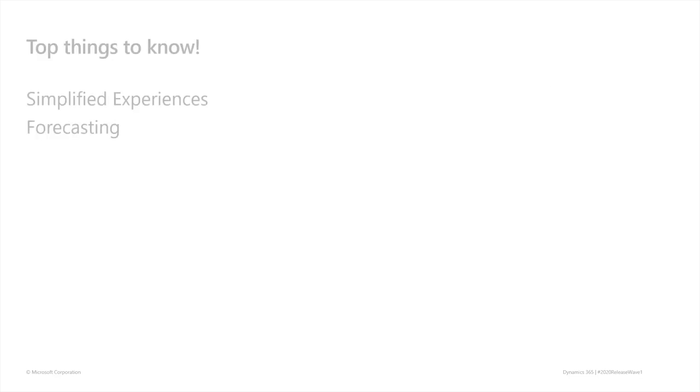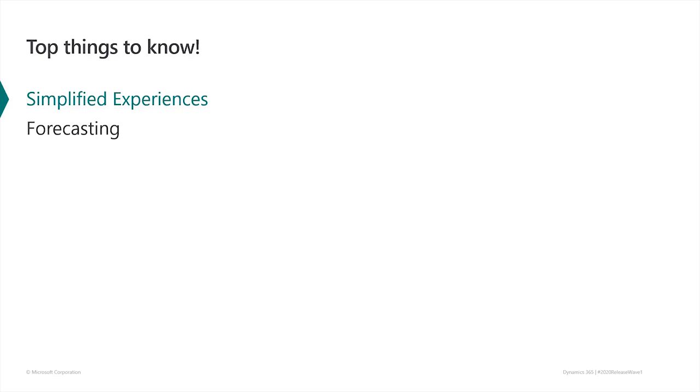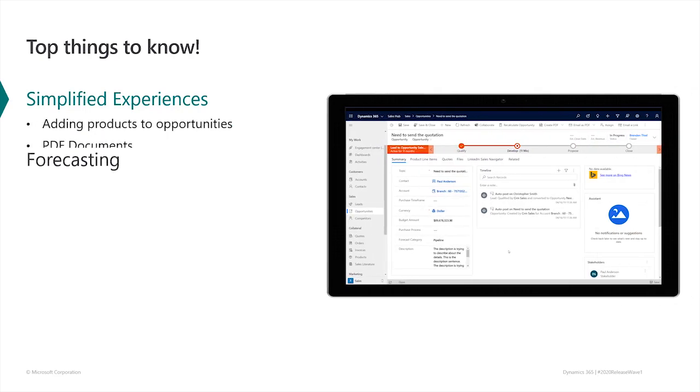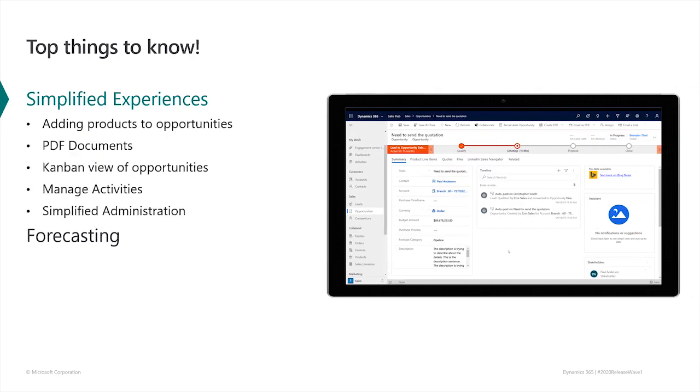Sellers want to focus their time on building successful customer relationships and winning deals. In 2020 Wave 1, we're introducing a number of enhancements that remove unnecessary friction and make Dynamics 365 sales easier to use. Let's see how a few of these simplified experiences work.